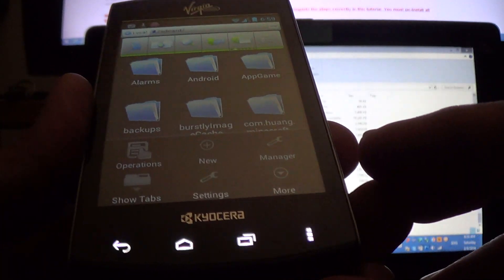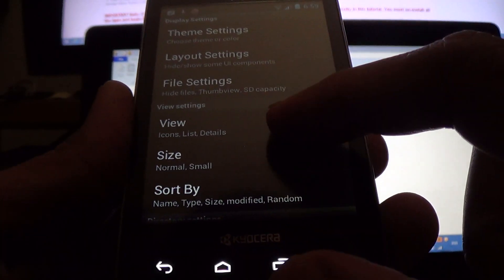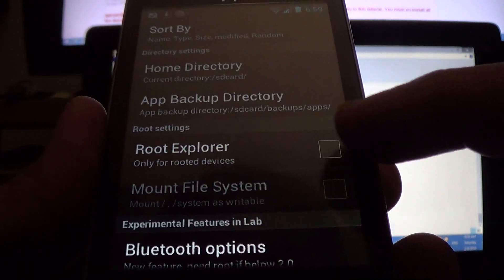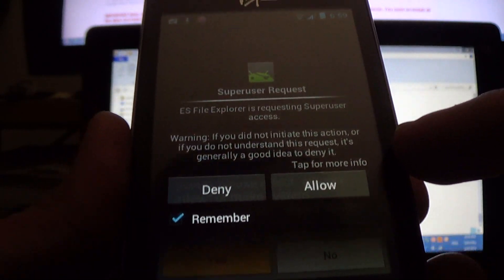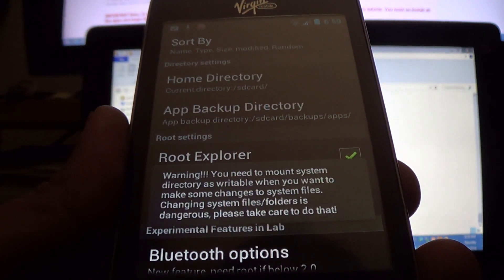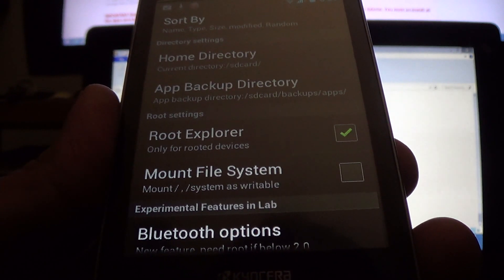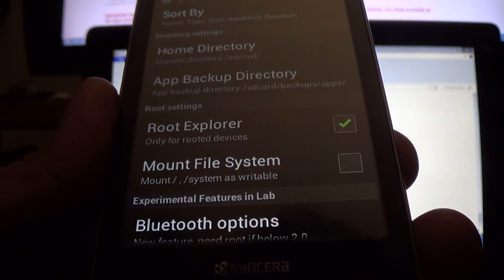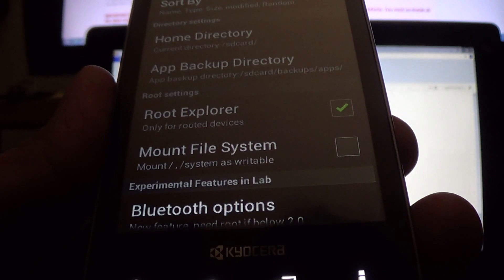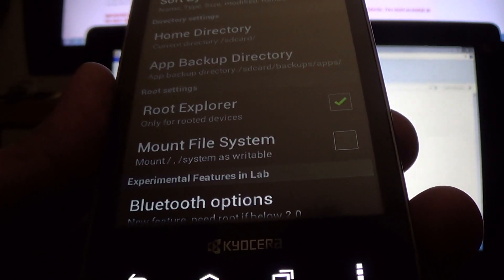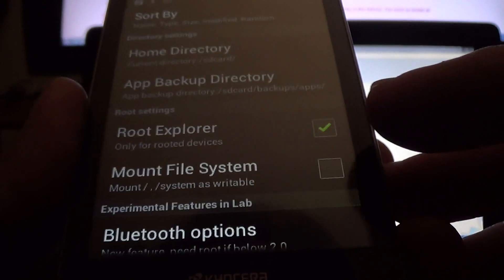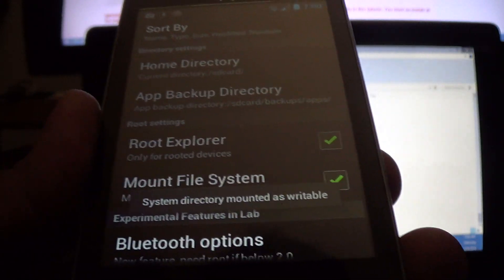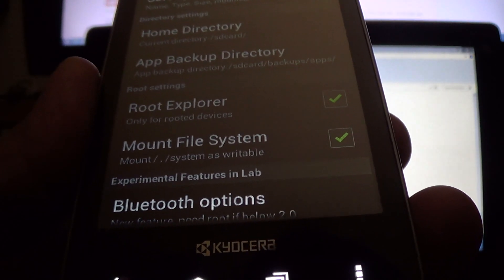Open the menu and click on settings. Then you're going to enable root explorer. Click yes. You're going to also check Mount File System.